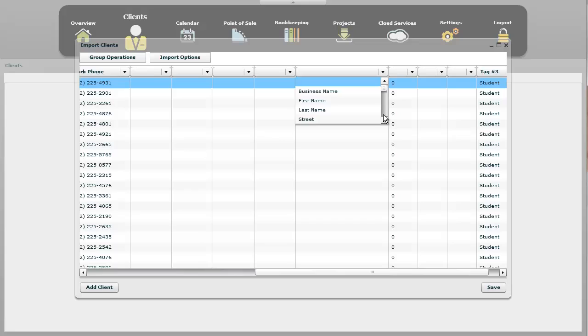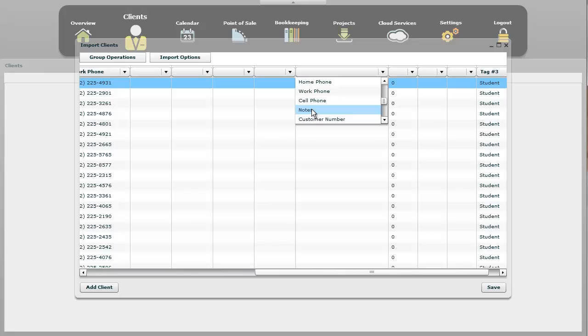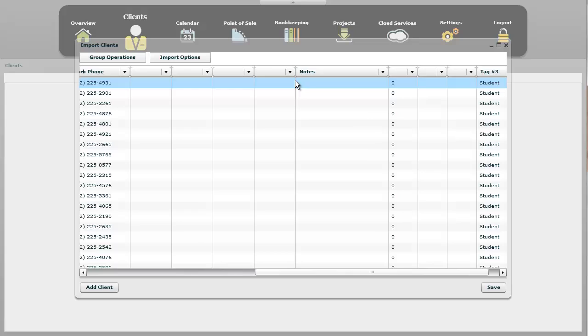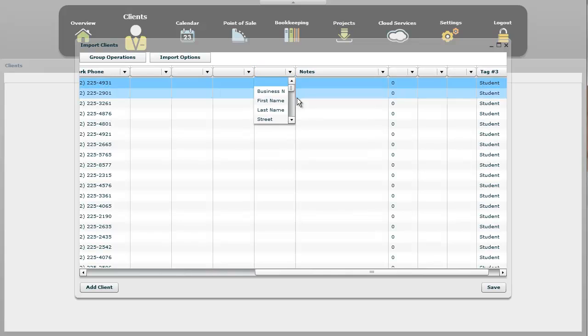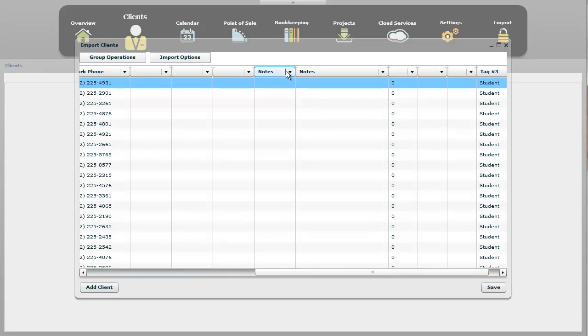So I'm going to continue down here. Zip and postal code, email, phone number, home phone, work phone, cell phone. You can import all those notes. If you have two columns that have notes in them, so let's say this column and this column are both notes, it will merge them. So it will combine the two to be one big note section. And that applies for all the categories.